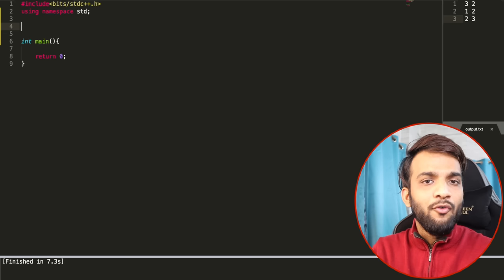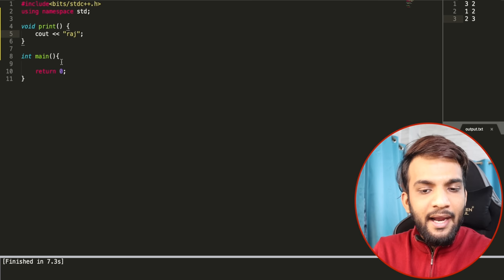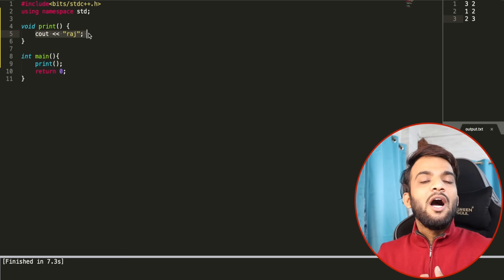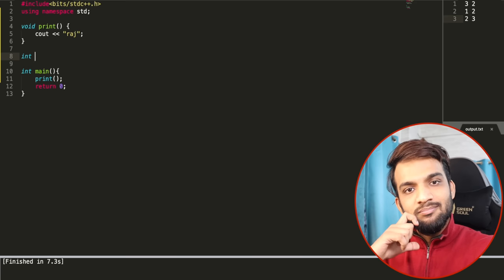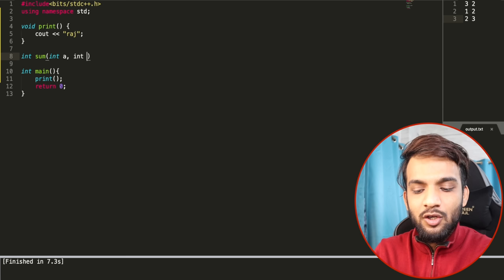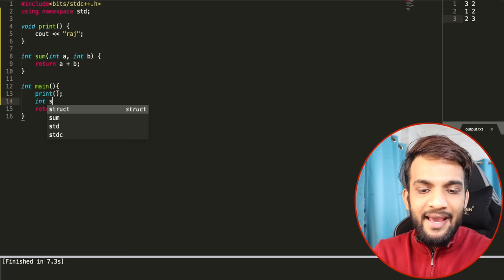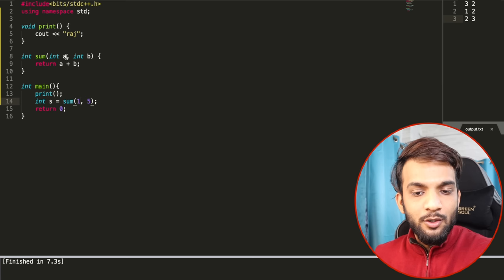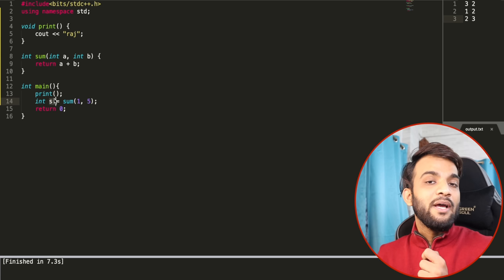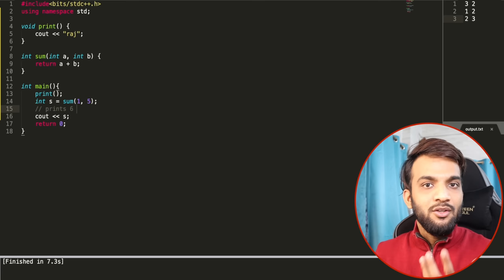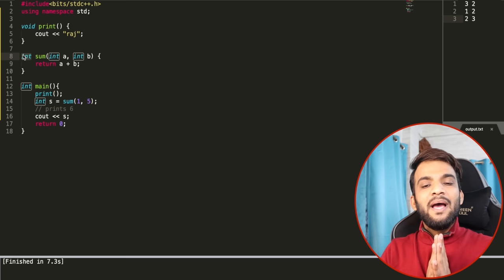Before moving to STL, let's understand functions. A void function, like `void print()` with `cout << "raj"`, prints to screen but returns nothing. A return-type function like `int sum(int a, int b) { return a + b; }` — if you call `sum(1, 5)`, it returns 6 into `s`, and `cout << s` prints 6. The return type can be any data type: double, string, etc.